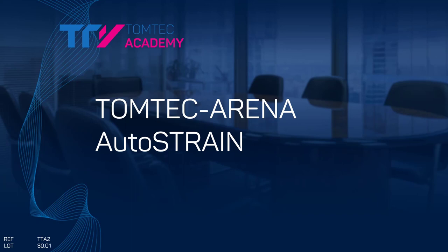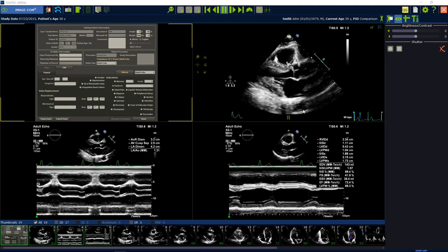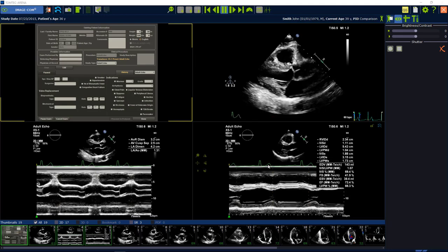Welcome to our AutoStrain tutorial. AutoStrain performs an automatic three-plane strain analysis of the entire left ventricle.